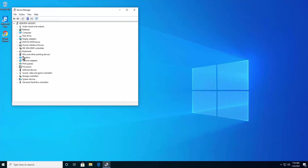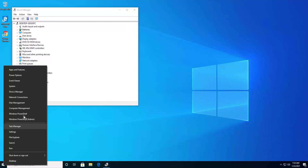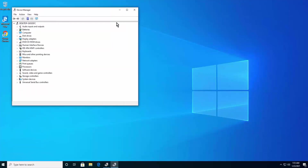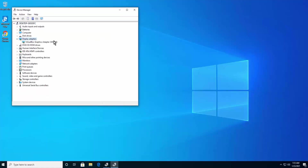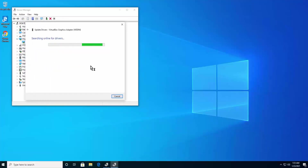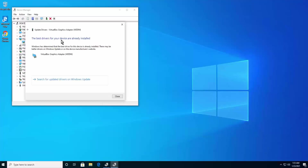You can also open Device Manager by right-clicking the Windows icon and selecting Device Manager. Double-click on Display Adapters to expand the dropdown. Right-click on your driver, click Update Driver, then click 'Search automatically for updated driver software'. Windows will start searching online and installing the driver on your PC.